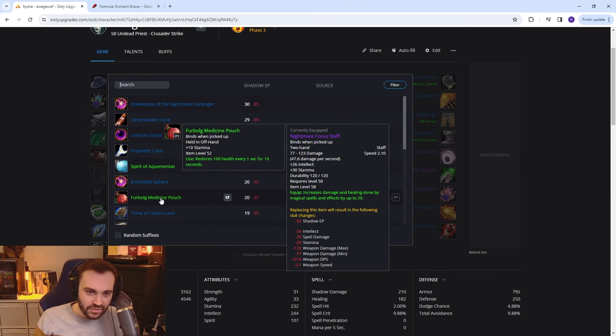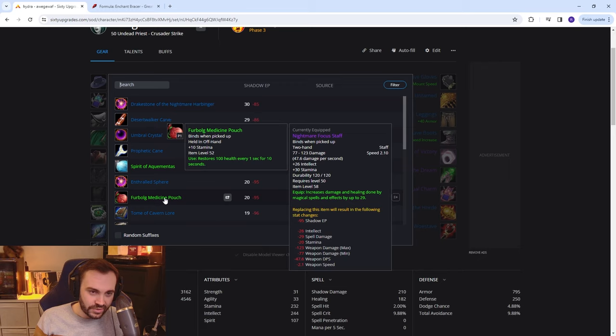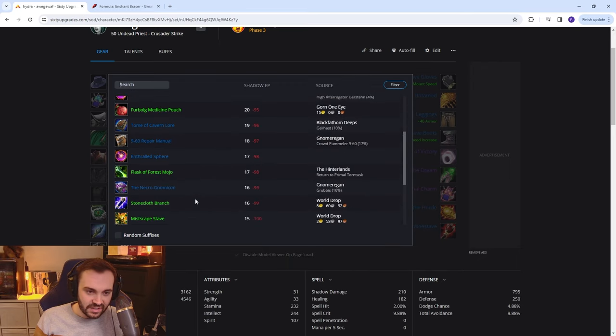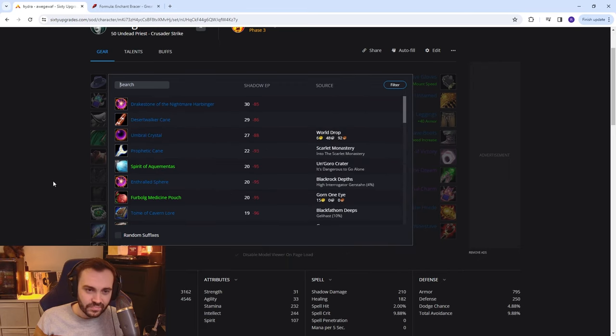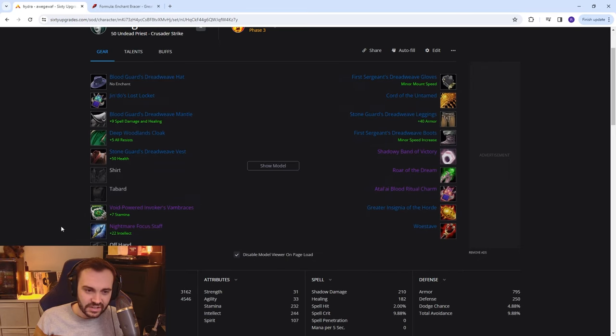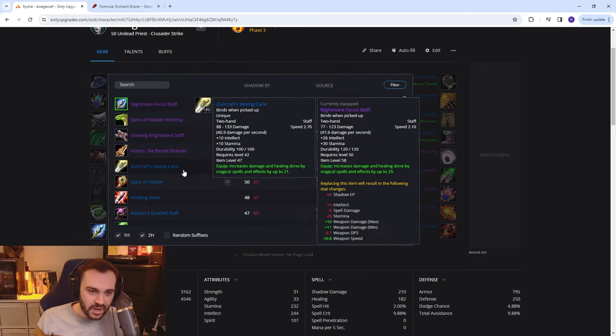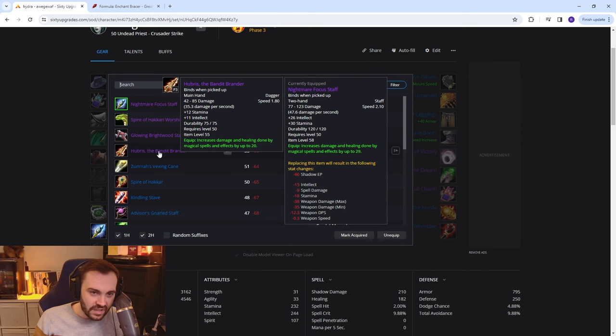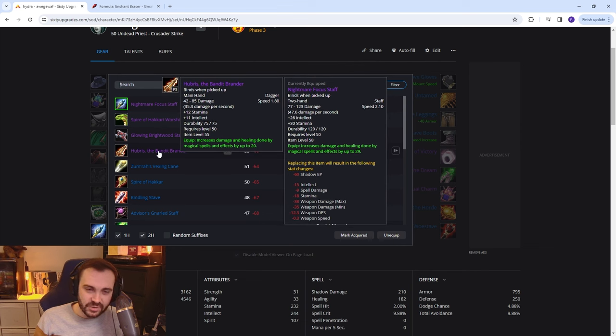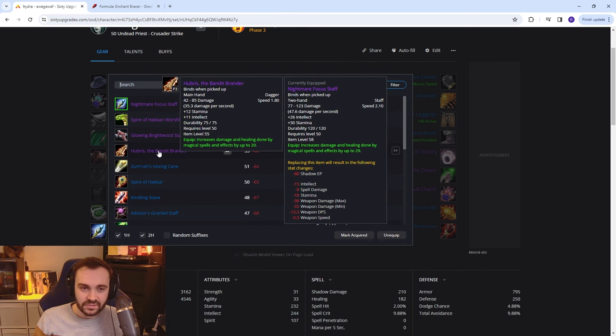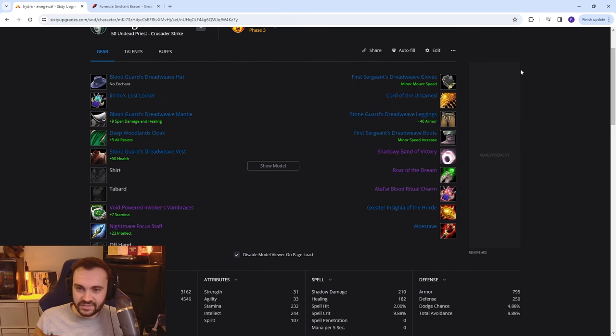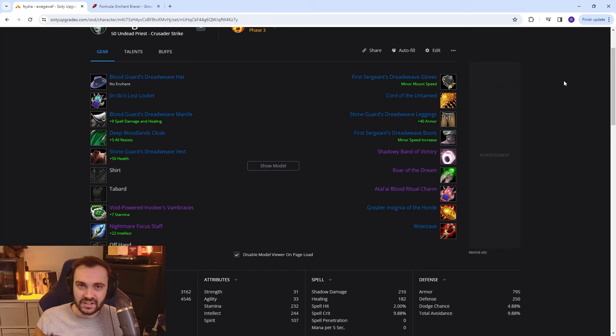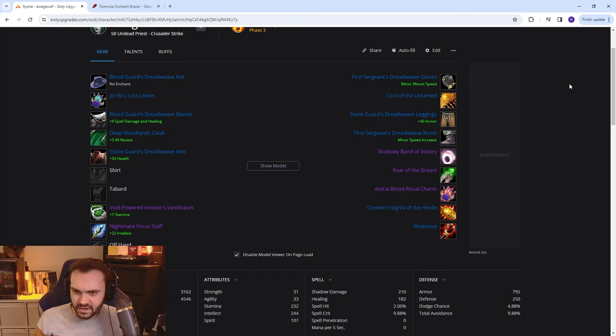The option for the Furbolg Pouch is good too and the Skull of Impending Doom in the off-hand. Make sure you pick up a main hand, most likely the Hubris is going to be handy as well, and then you can swap those around potentially if you want to be playing with Skull for things like Warsong Gulch or dueling mages.